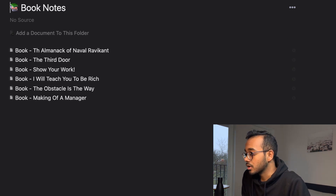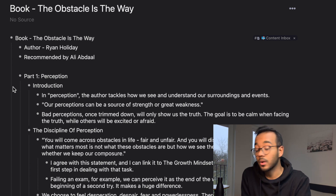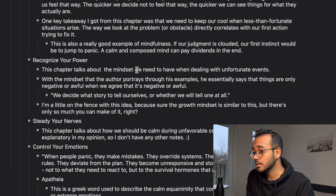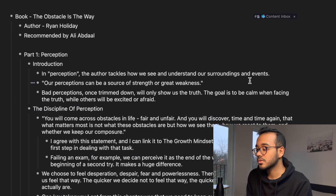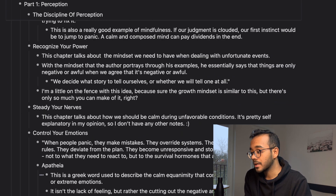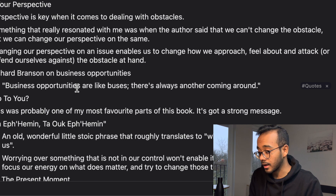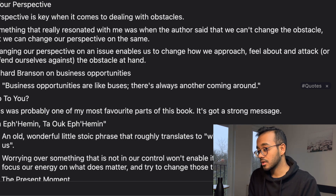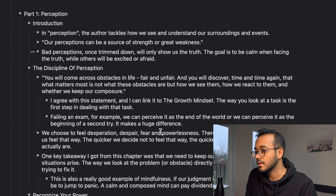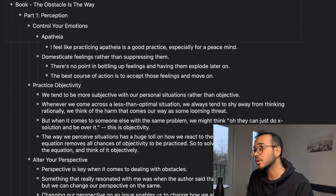Before evergreen notes, I want to talk about book notes and podcast notes. Let's go into 'The Obstacle Is the Way' by Ryan Holiday. On top, I can see the author is Ryan Holiday, recommended by Ali Abdaal, and I've tagged it as content inbox so it shows up in my inbox reminding me to take notes. I recently finished reading it and started taking notes. Where it differentiates is — for example, I found a great quote: 'Business opportunities are like buses, there's always another one coming around.' I tagged it as 'quotes' and I have a whole page for quotes.